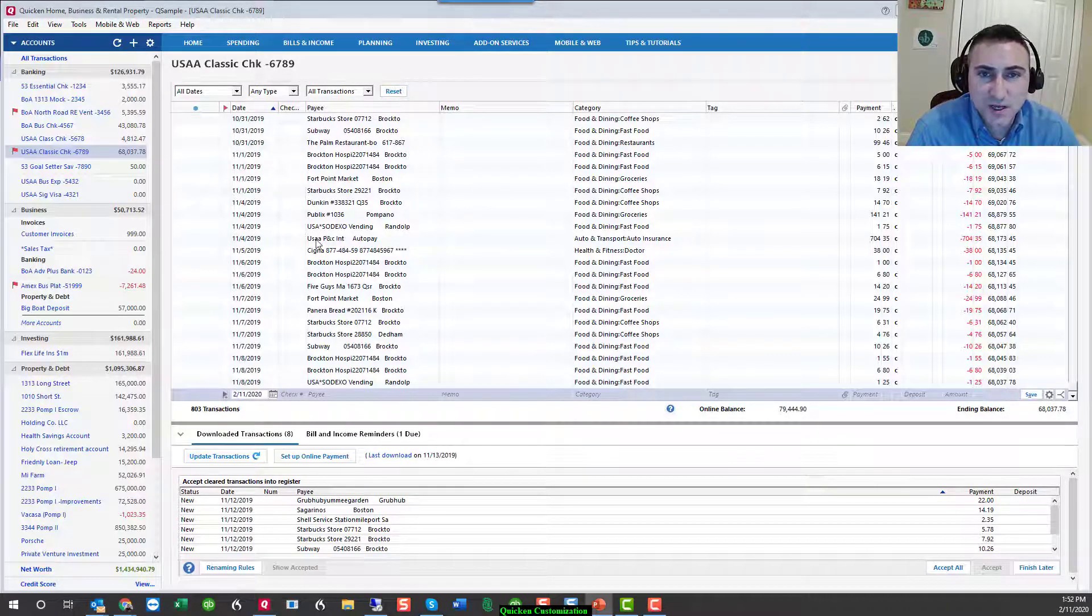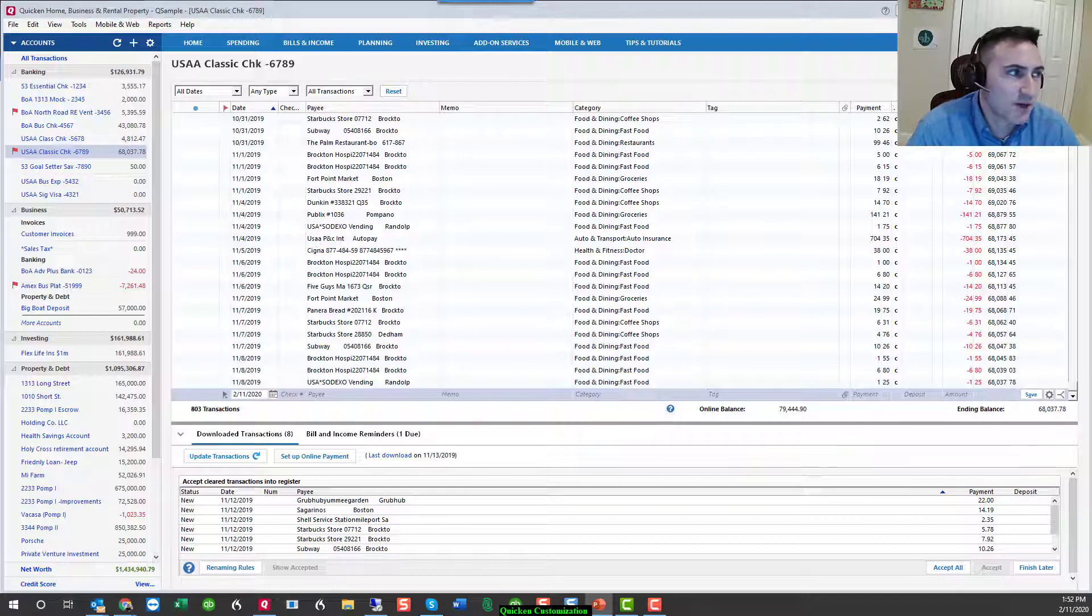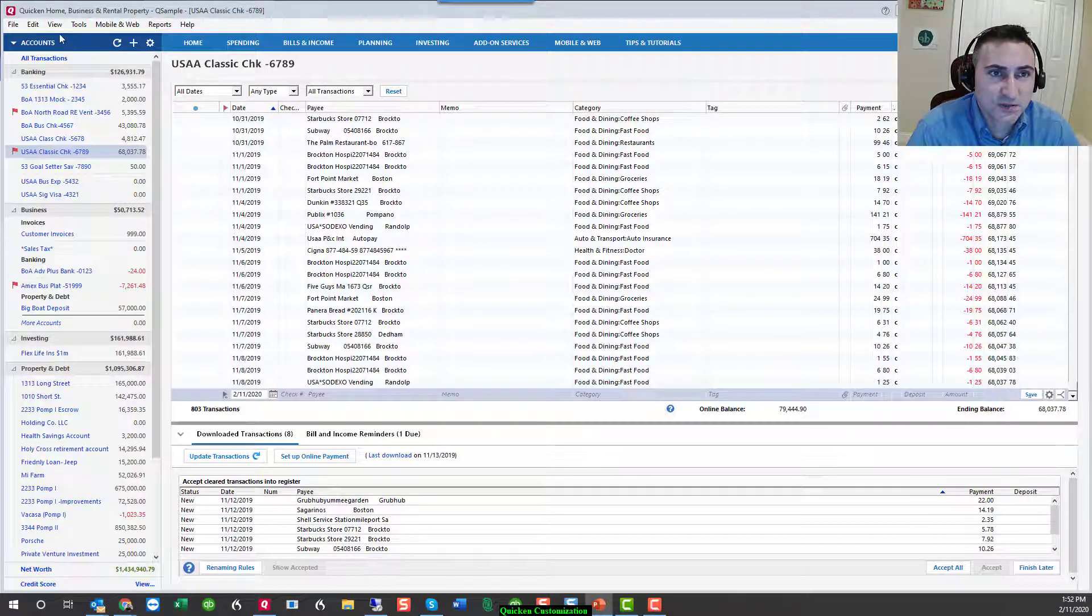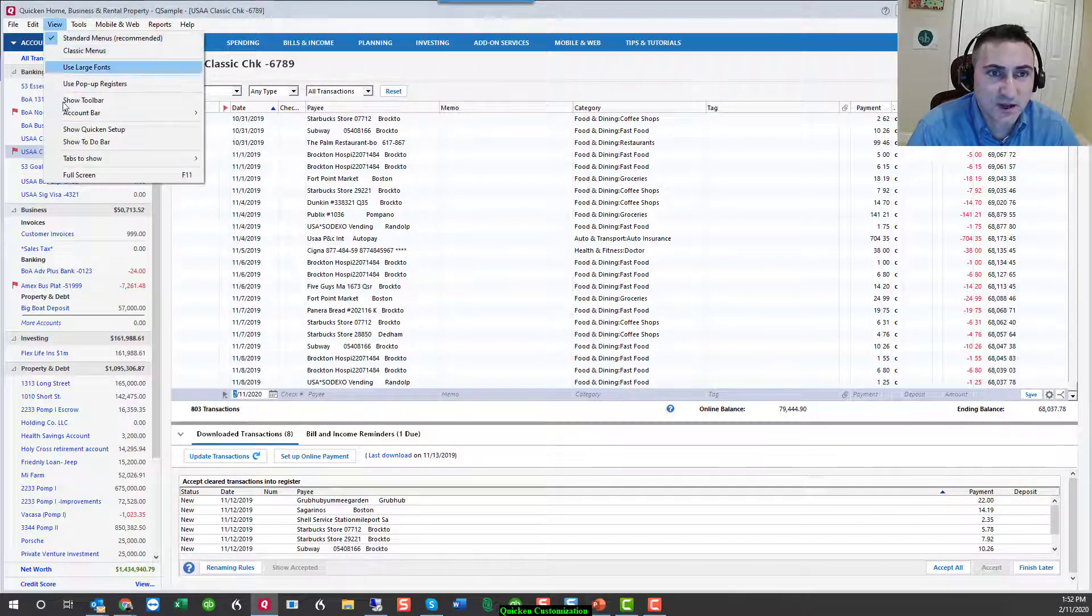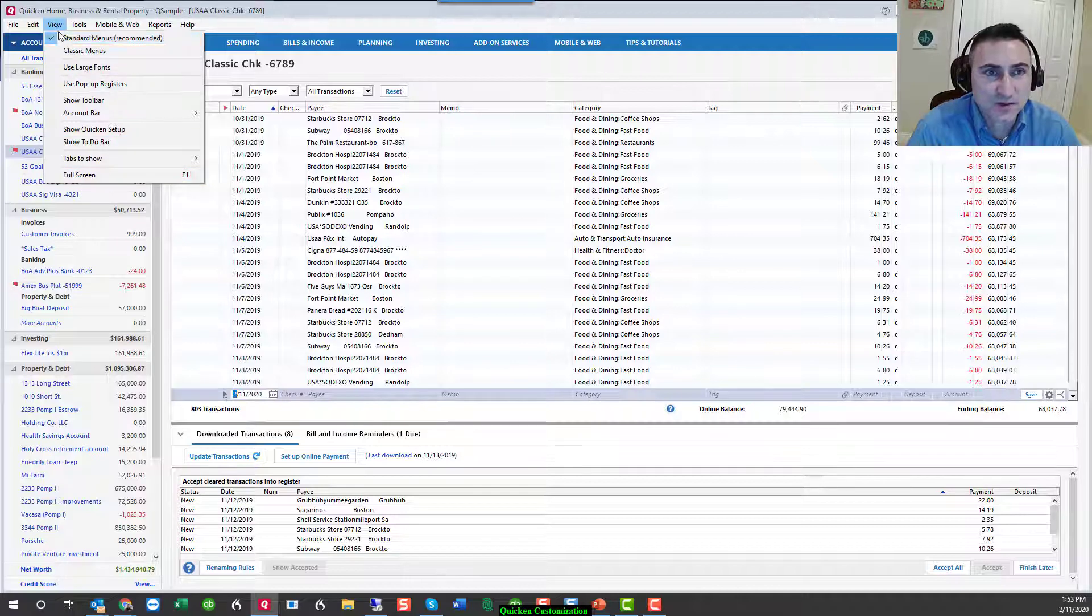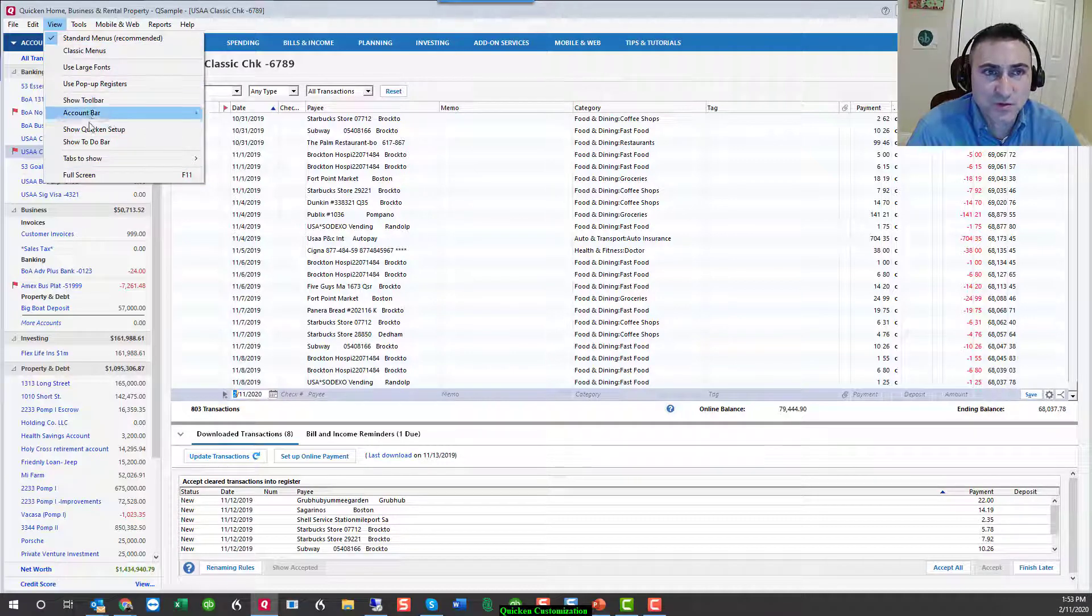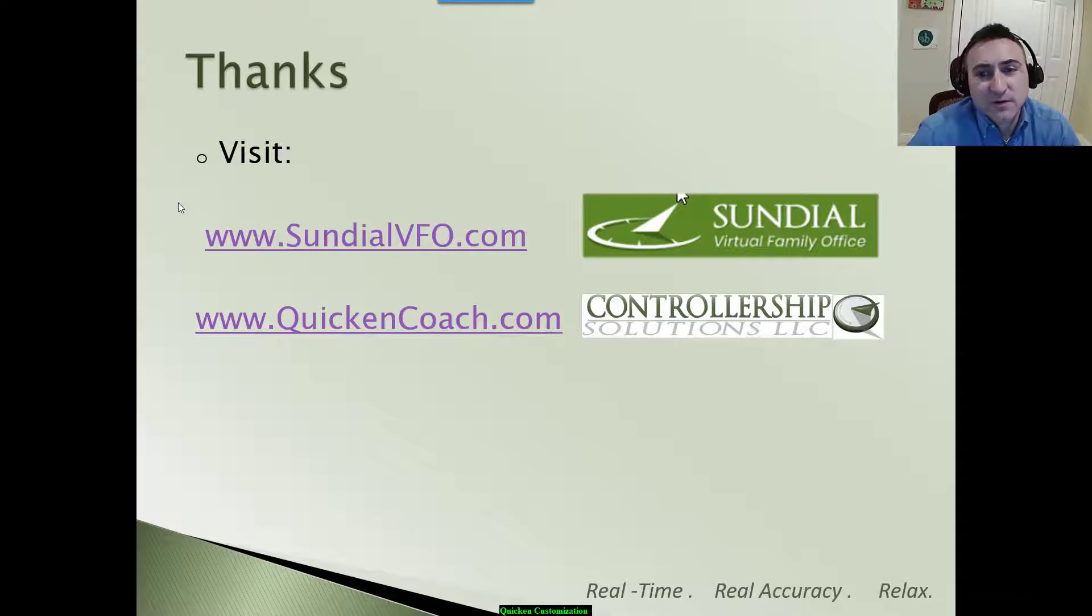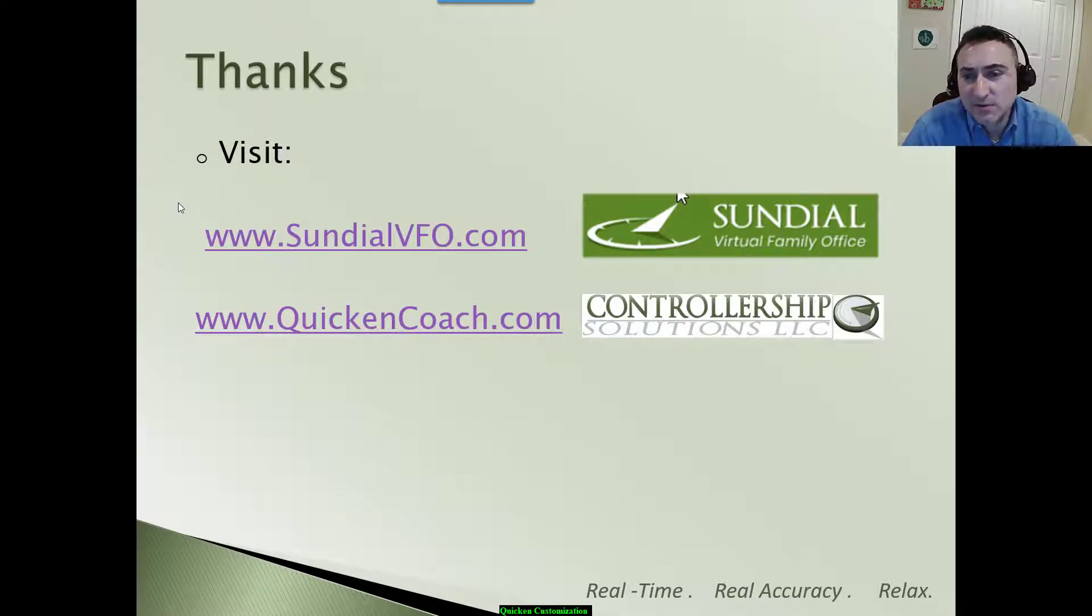I hope this helped you customize quicken and demystify some of the options that you have in the View menu bar. I can be found at sundialvfo and quickencoach.com. Thank you. Bye.